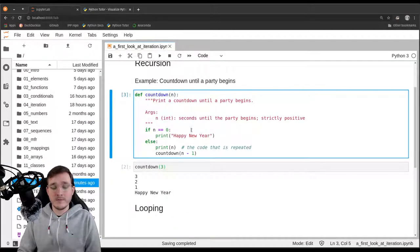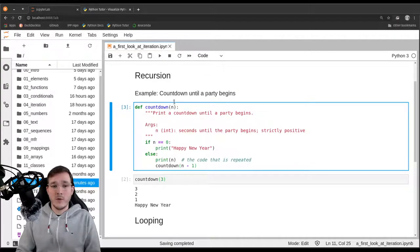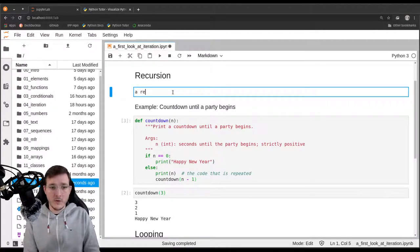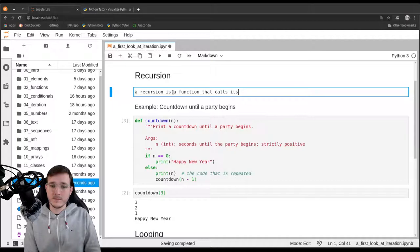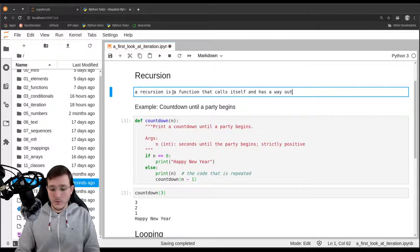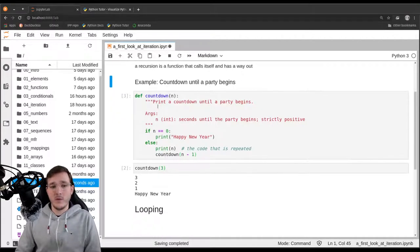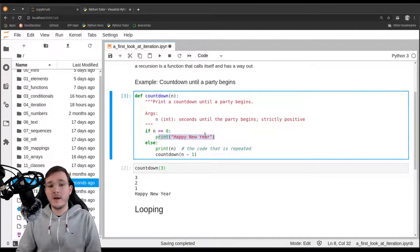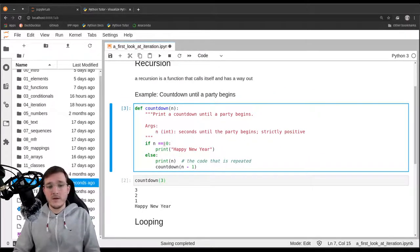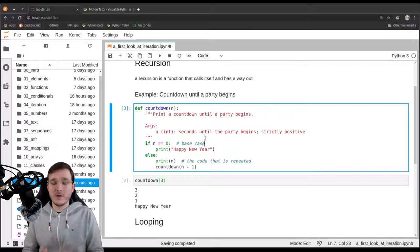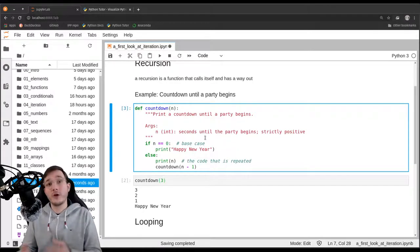The print output in Python Tutor corresponds to what we see below the code cell in JupyterLab, or in a terminal window, or even written to a text file. It's basically a side effect: the program prints text to some place. Now let's introduce some more terms. A recursion is a function that calls itself and — the important part — has a way out. The 'way out' in our countdown function is the if clause: when n is zero, the function does not call itself. That is what we refer to as a base case.